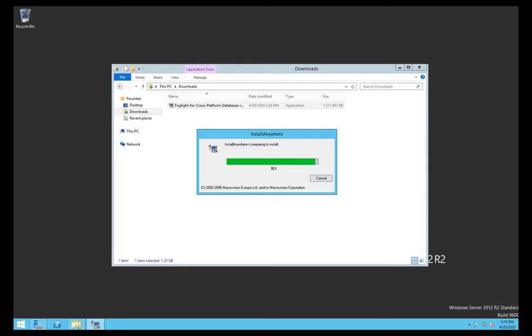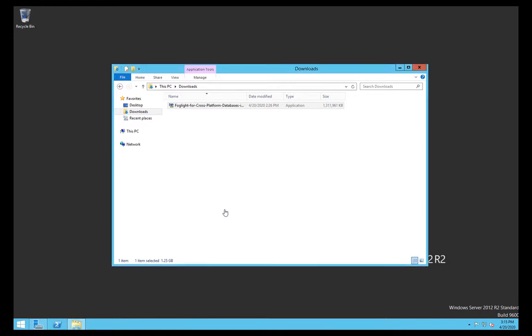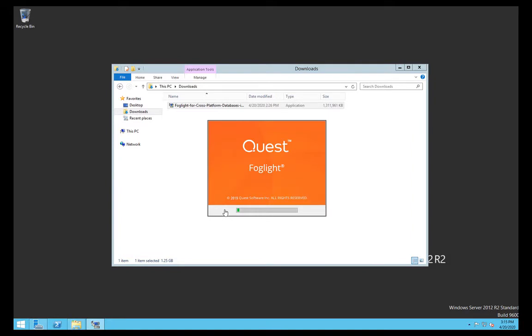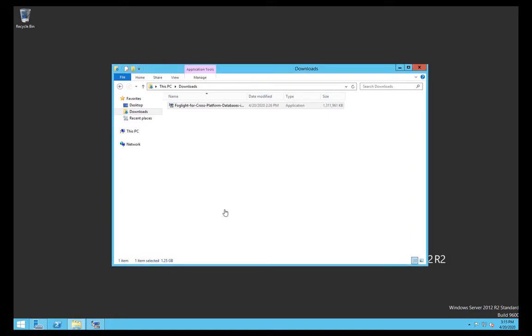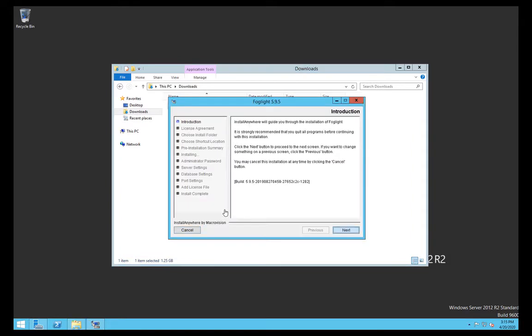What we're going to do today is just the most basic type of install. If you need help with any sizing or if you want to review the architecture of Foglight, there may be other things that you want to do. Just reach out, we can help you with that. This is just for the most basic type of installation.